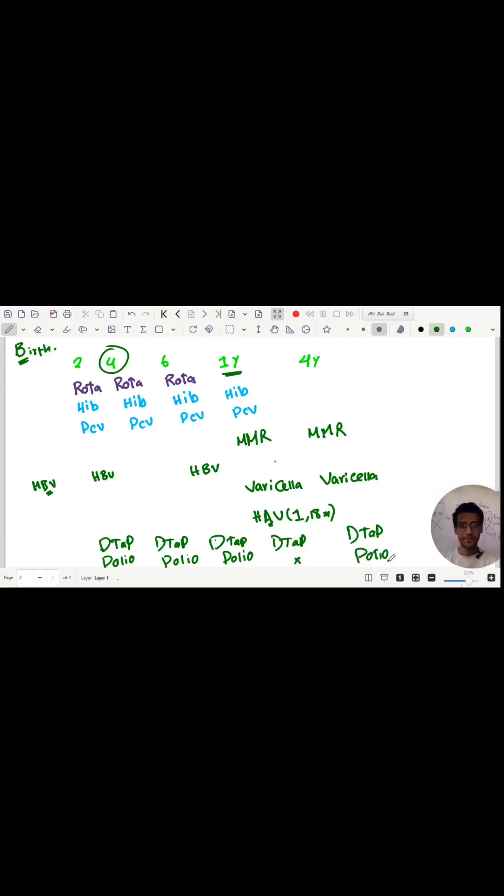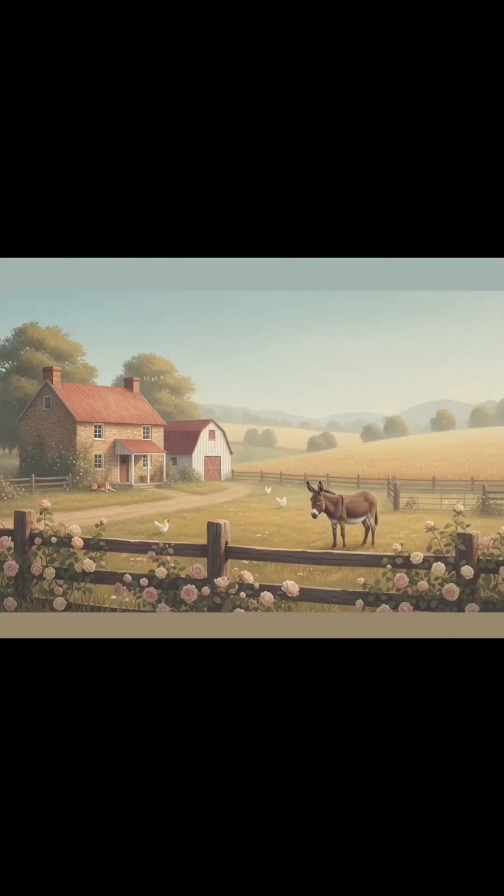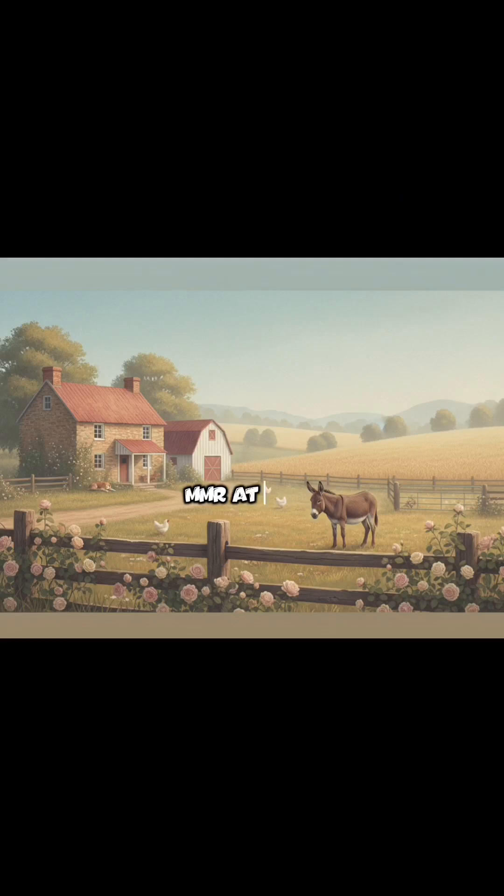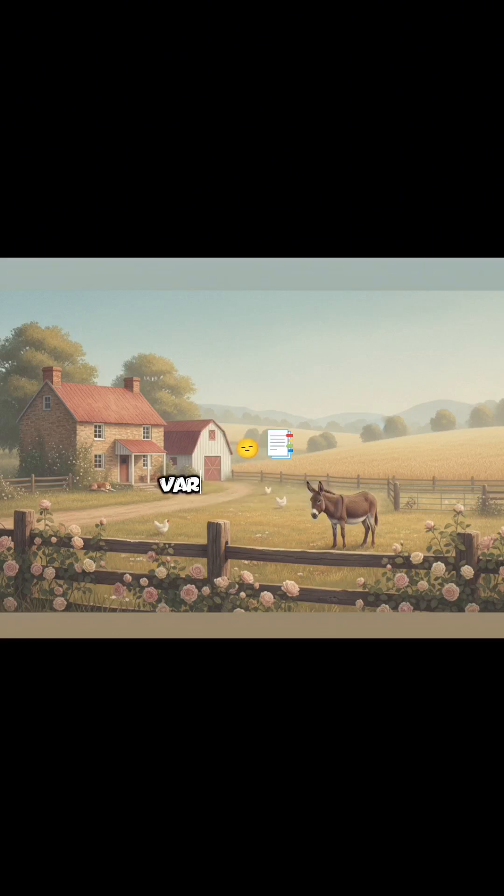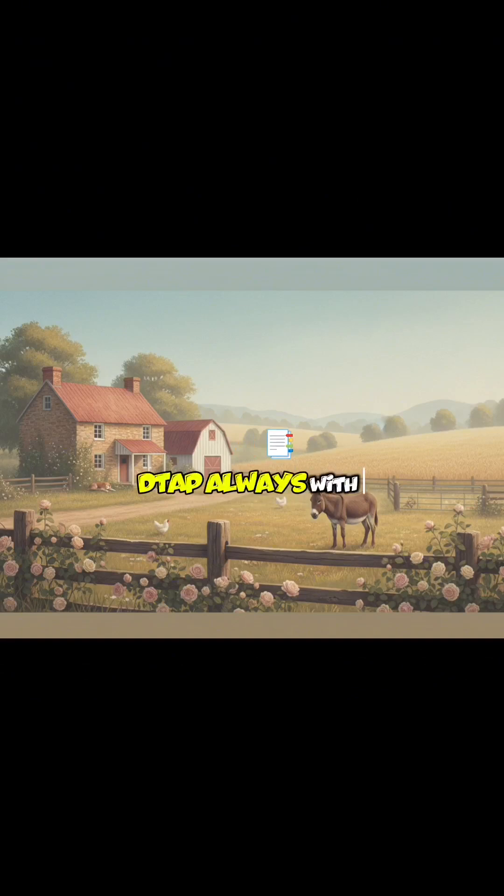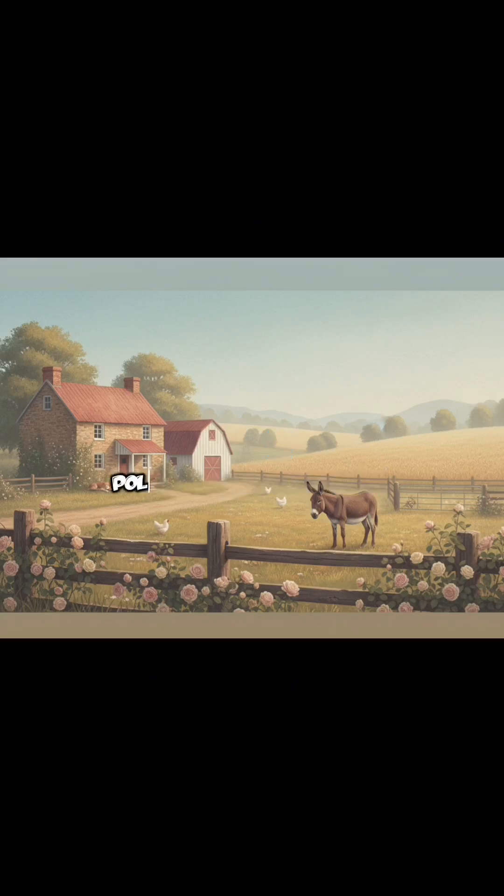I know you are waiting for the song now. Let's take it in: Rota, rota, rota. HiB, HiB, HiB, HiB. PCV like HiB. MMR at one and four. HBV not at four. Varicella like MMR. HAV at one and 18. DTaP always with us. Polio, polio, polio.